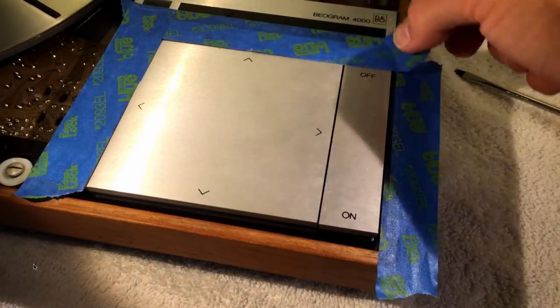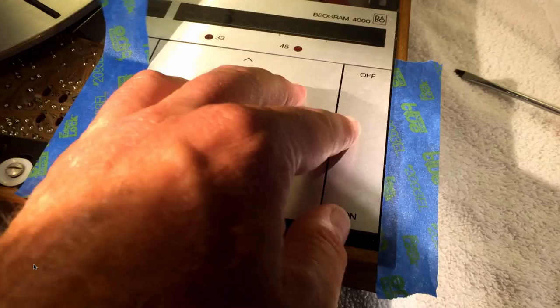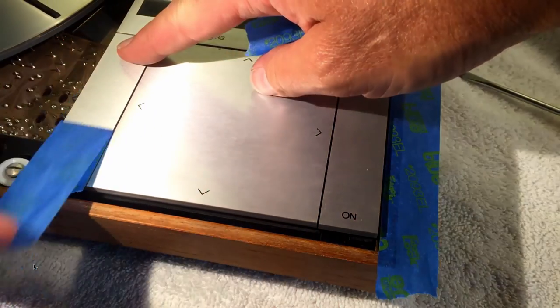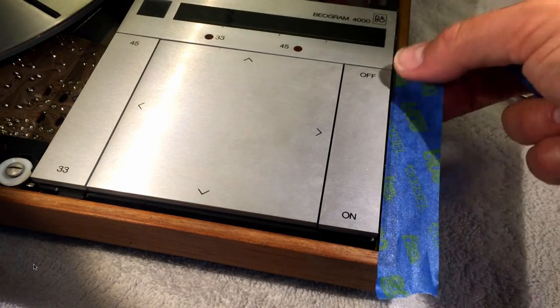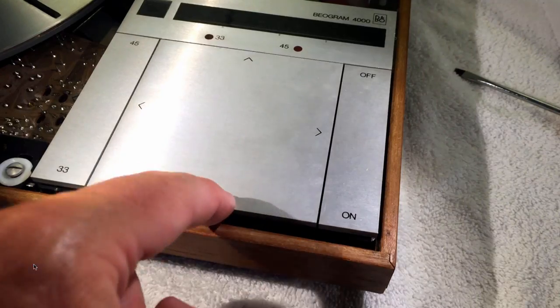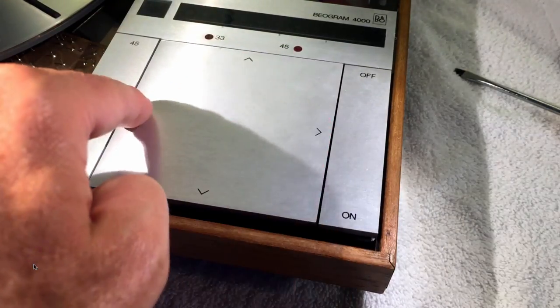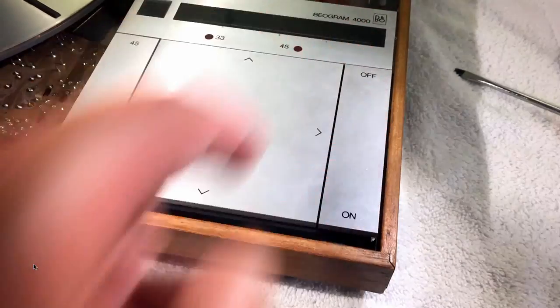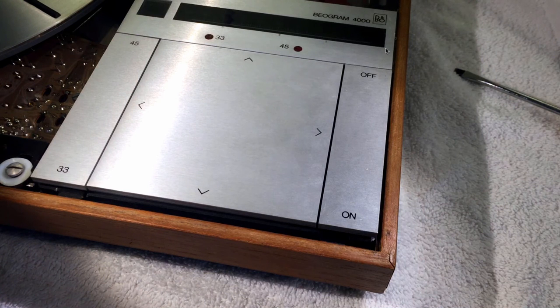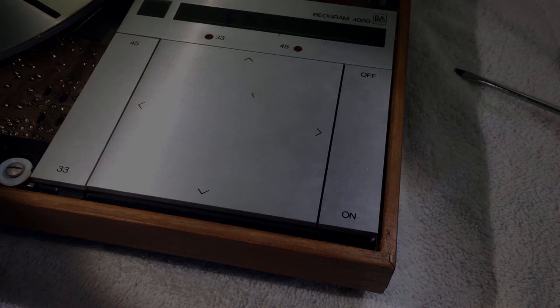And now we can remove the tape and give the keys a test. And so this feels all good. And important is of course also that the keys are flush. And that's it. Now you know how to put in those keys in case they come off.